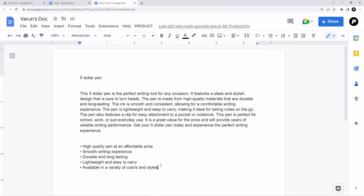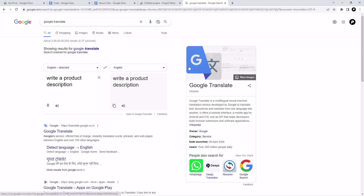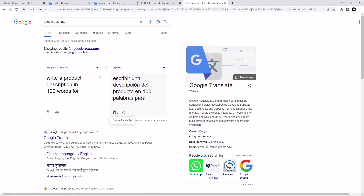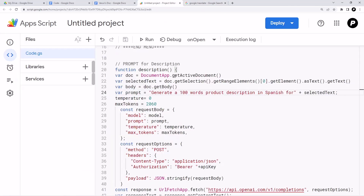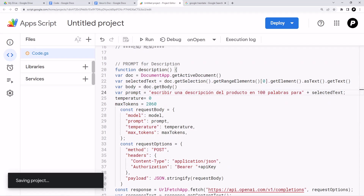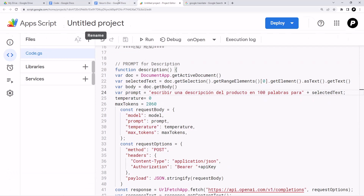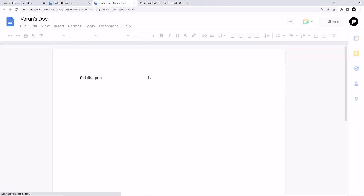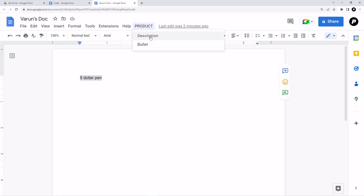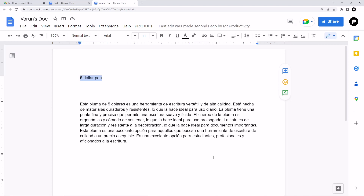Now let me show you how to create this in a different language. Go to Google Translate and translate your prompt command — I'm going to translate it to Spanish. Select the translation, go to your code, and replace the prompt command with the Spanish version. Click Save, refresh the Google Doc page, select the text, go to Product, and click Description. To generate content in any language, you just have to put your command in that language.